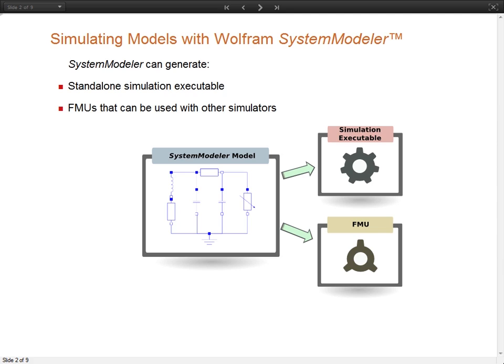In the following slides, I am going to show you three ways that you can interact with your simulation executable and the FMU.